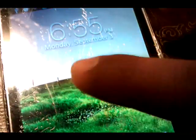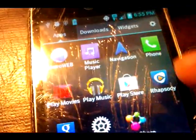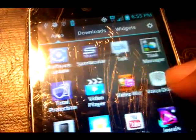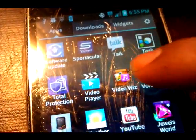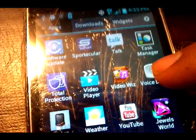Now go back to your phone and open the APK you just installed, which is the System Backup Test app.